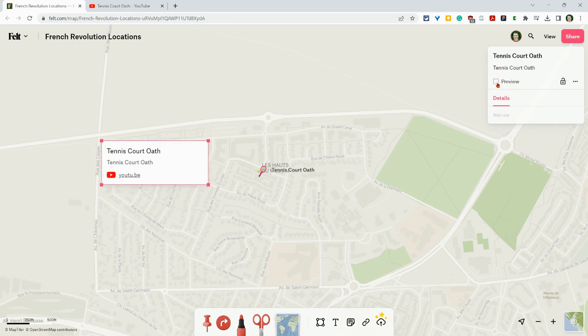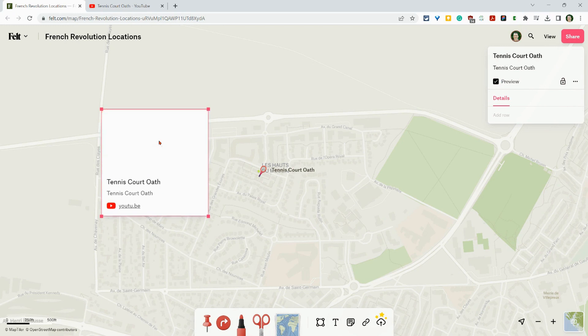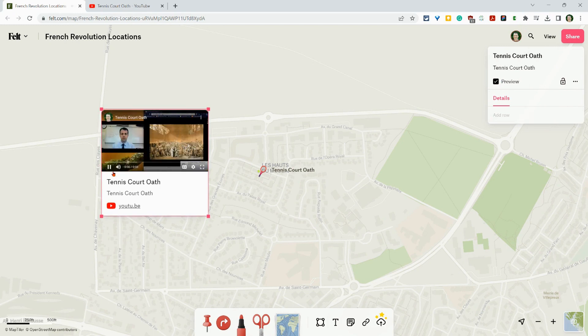I can always take that preview off, but there's no reason to do that. Why not just play the video right in the map? How cool is that? So that is adding YouTube videos to Felt maps. Have a look at it. If you have any questions, please comment below or tweet me at Tom E. Mullaney. Please like, share, and subscribe. Thank you so much for watching.